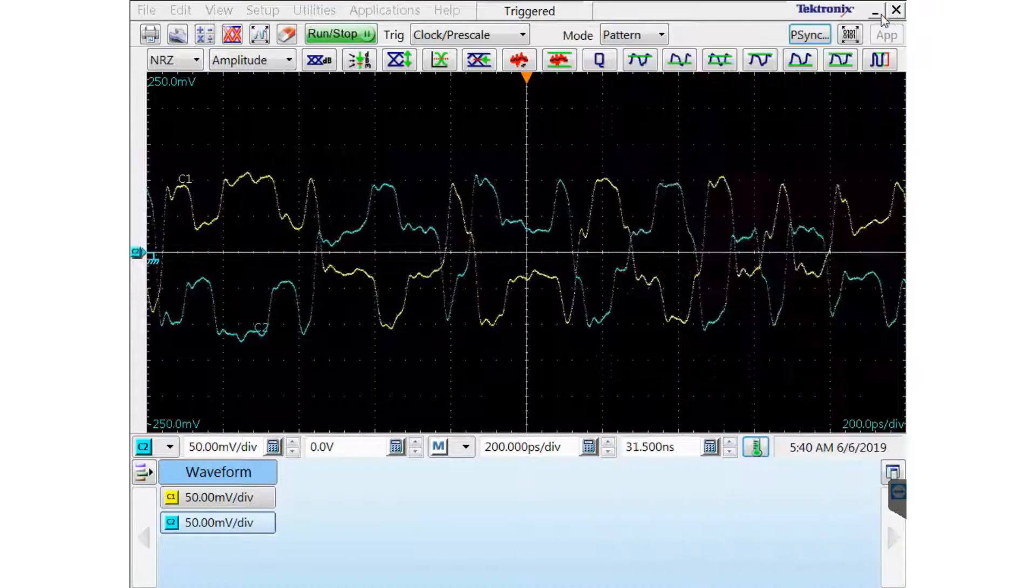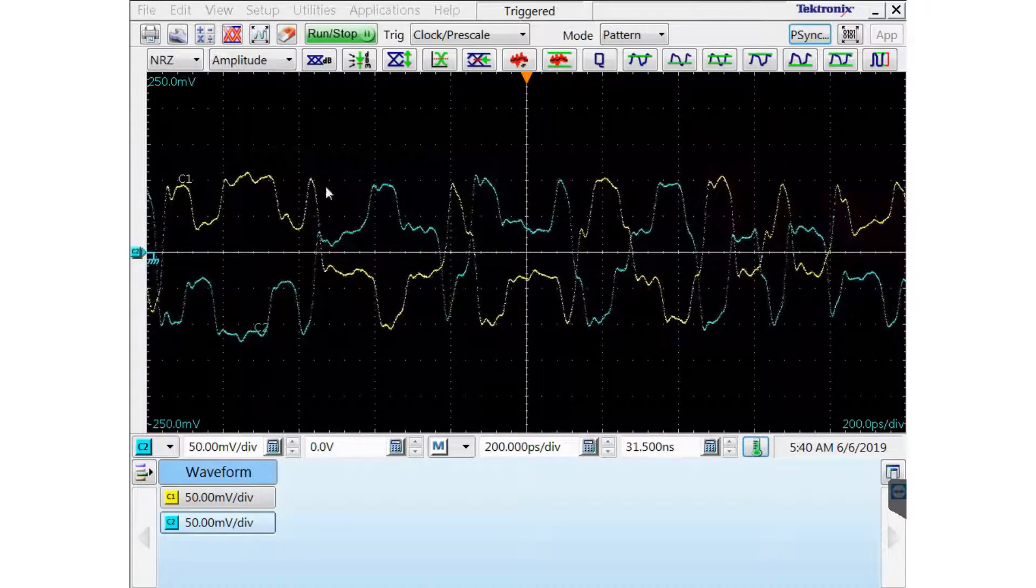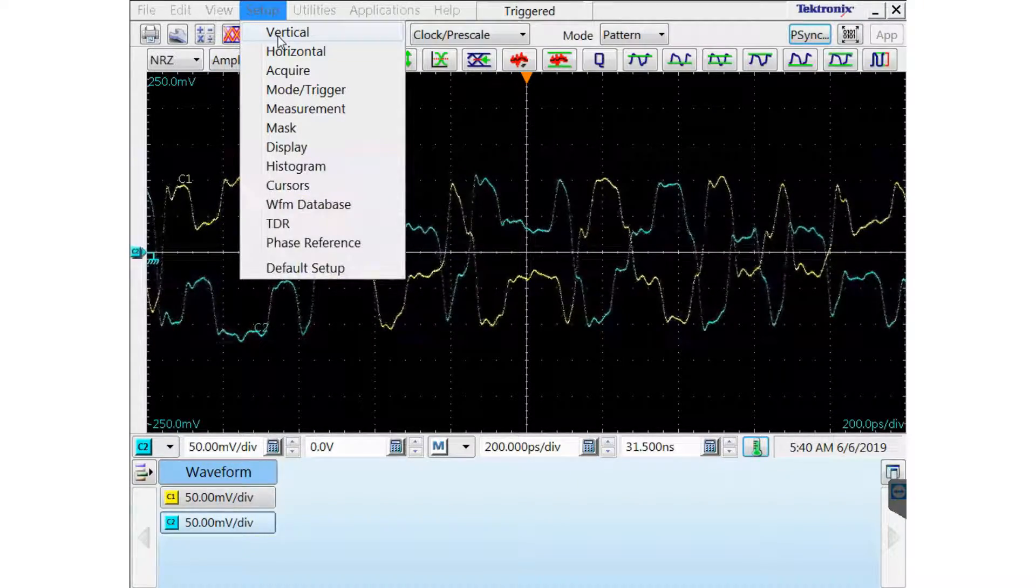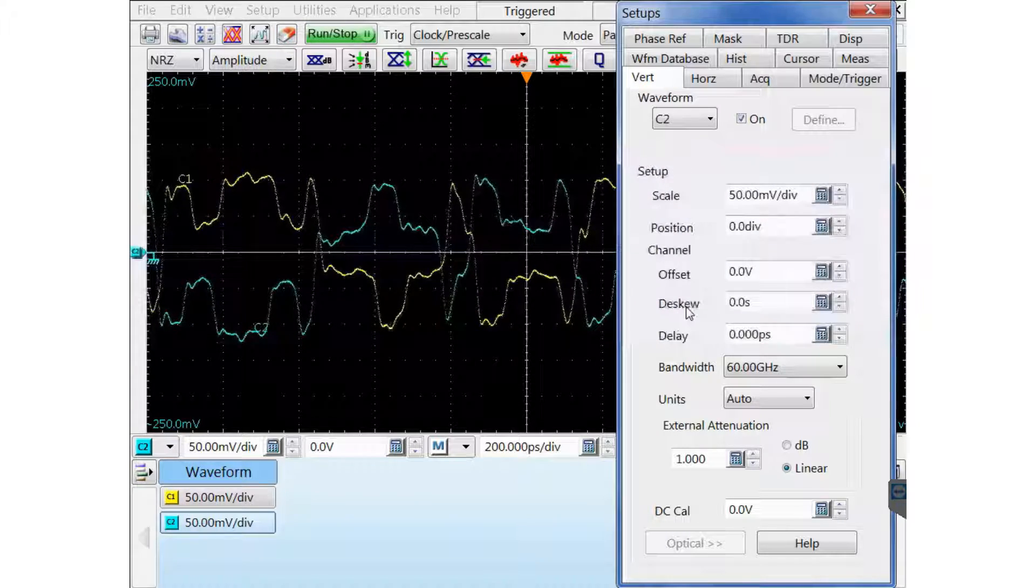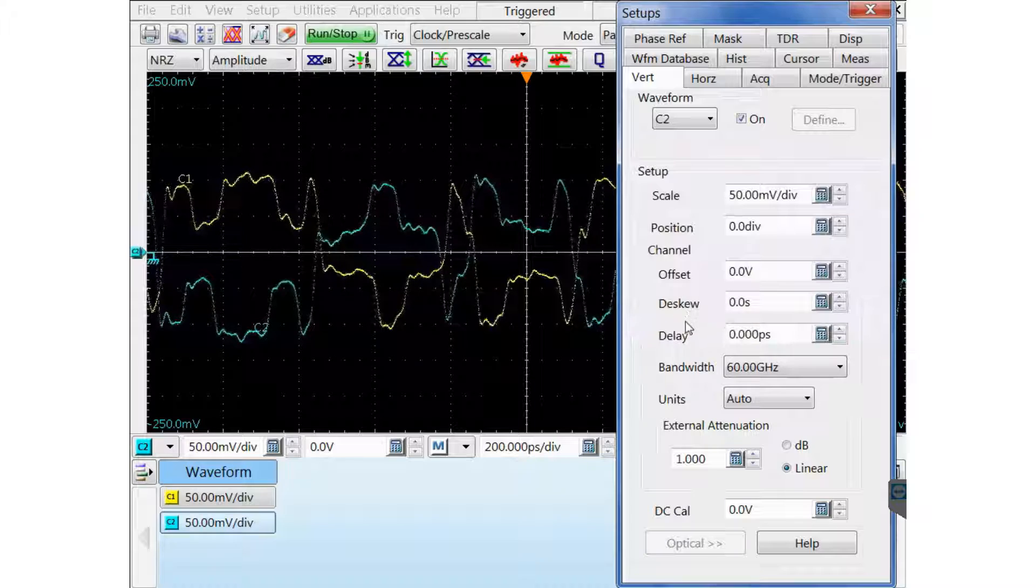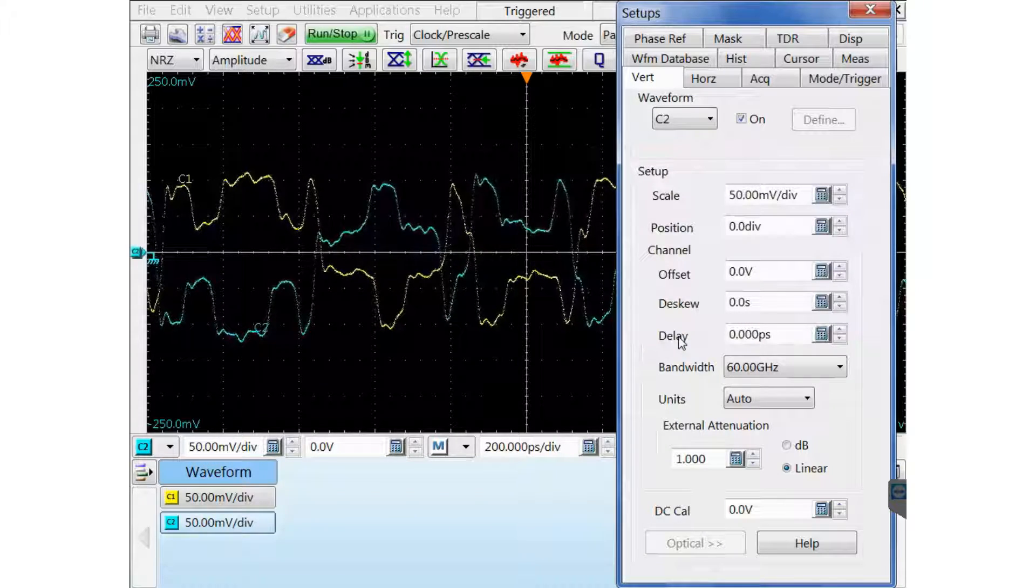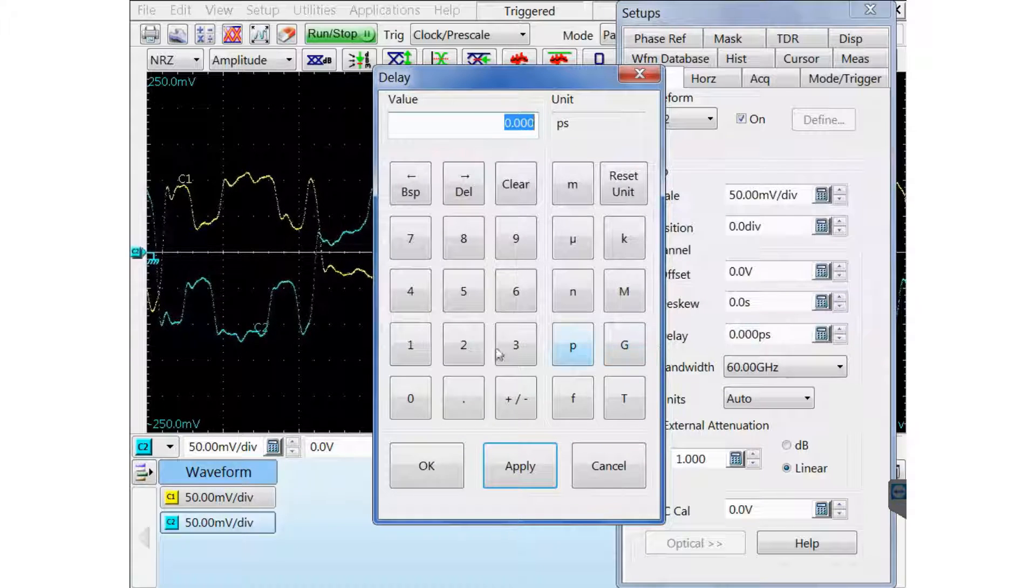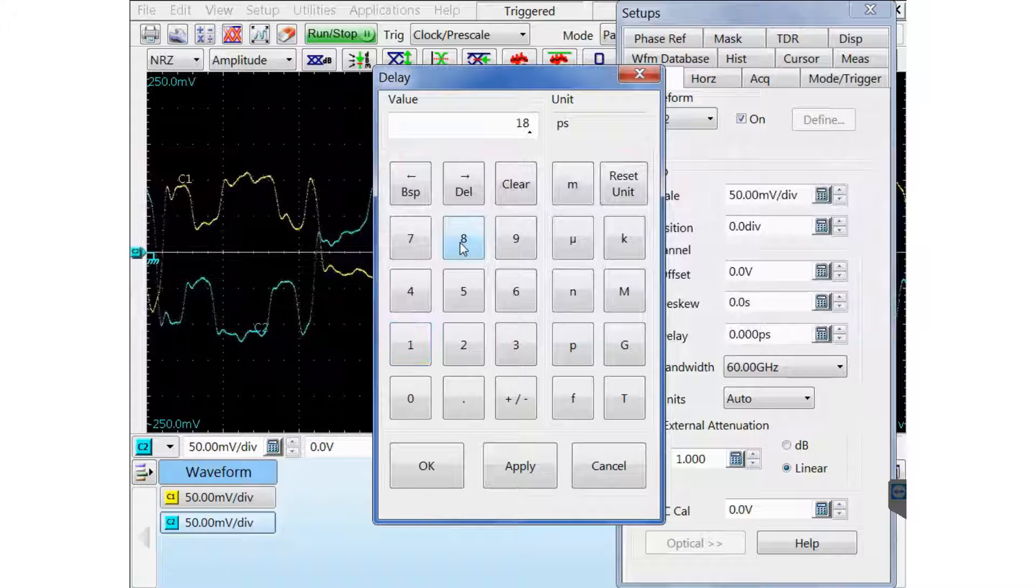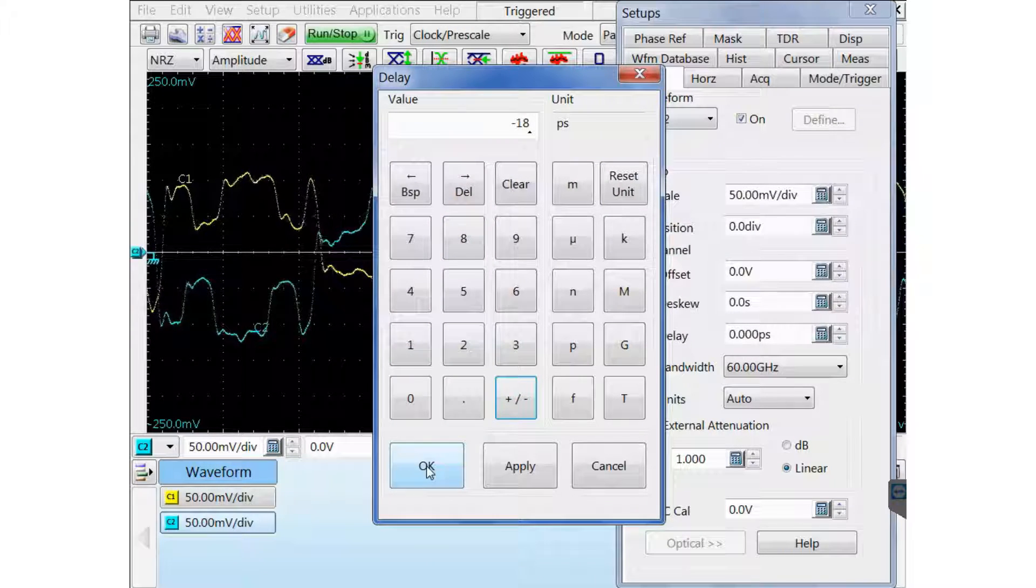I'm going to turn those cursors off. And then I'm going to enter the delay value in the vertical menu. There's the box called Delay. This is where you enter the value of the skew that I found in my coarse adjust. So I'm going to click on the button to enter the value, 18 picoseconds, negative, and click OK.